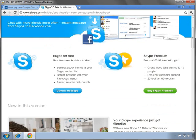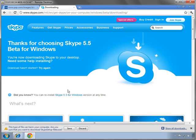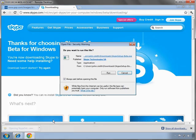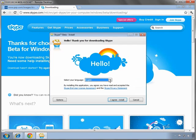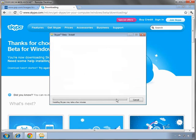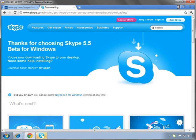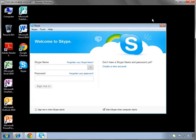This is the only virtual hosted desktop in the world that will allow you to install your own applications. Skype is now installed and after we log in, you can see that we're able to send and receive instant messages.